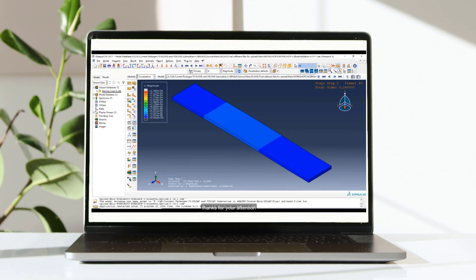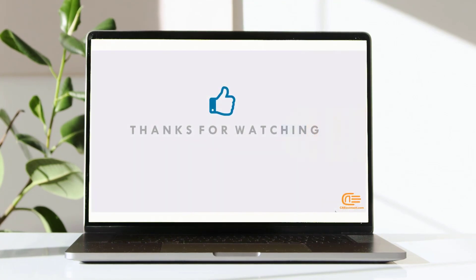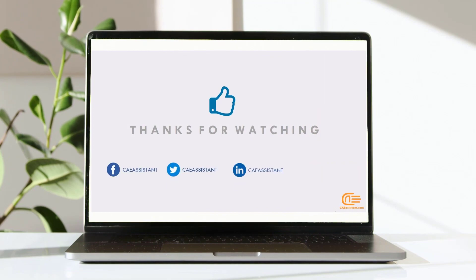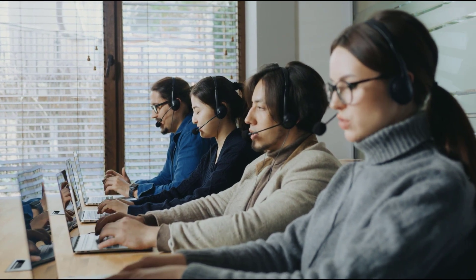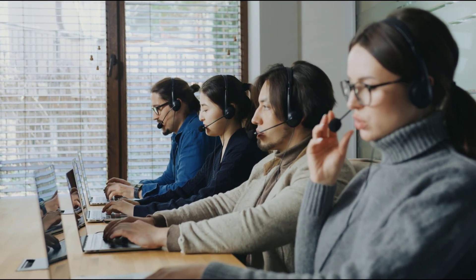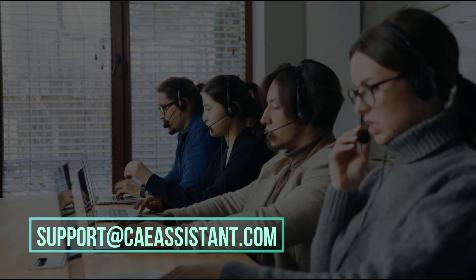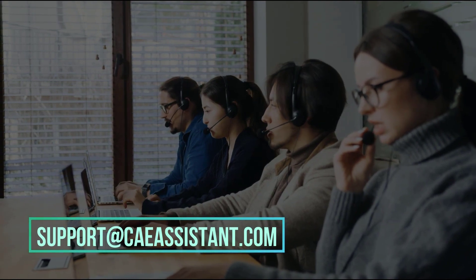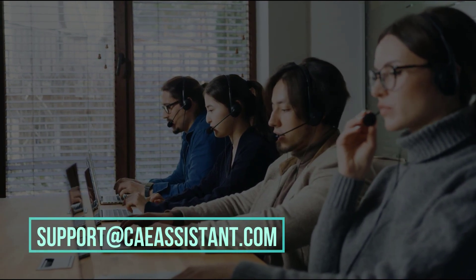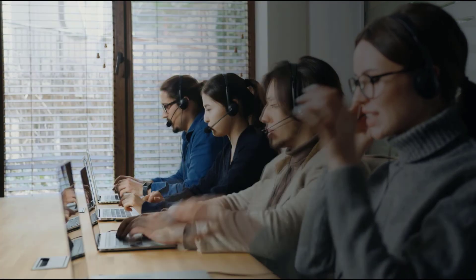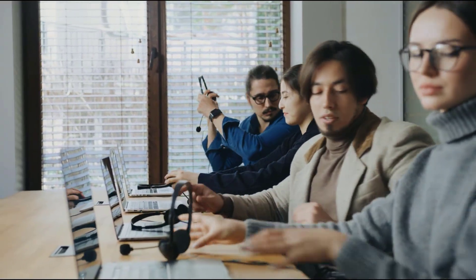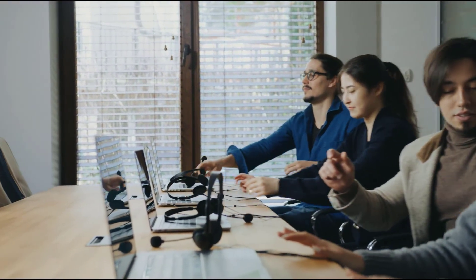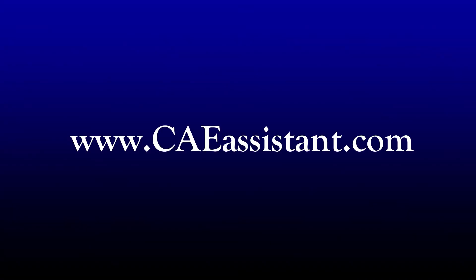Friends, thanks for your attention. I hope you have received the items that you are looking for in this package. I hope you have got enough information about this package. But don't worry at all, if you have any questions about this tutorial, ask us via support at caeassistant.com. For more information, visit www.caeassistant.com.